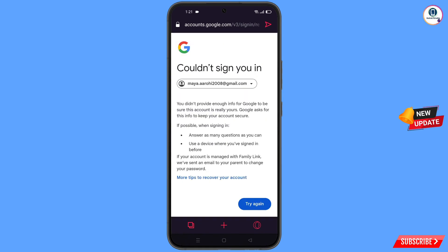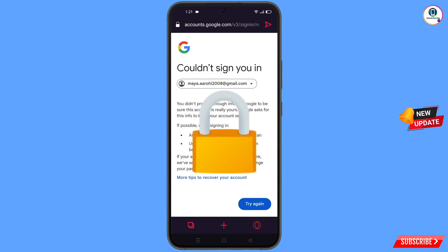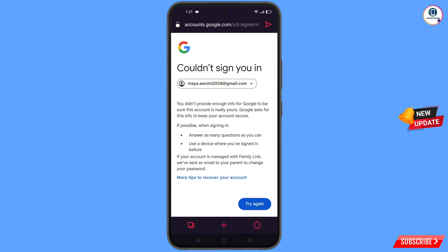Here you will see an error: 'Could not sign you in.' Keep one important thing in mind — do not tap on 'Try Again'. If you tap 'Try Again' repeatedly, your Google account will be locked. Simply minimize from here.